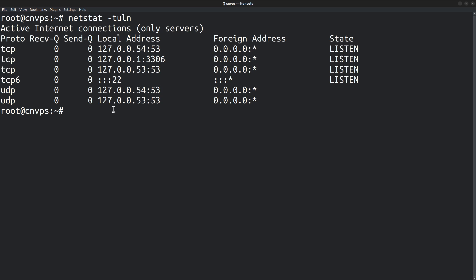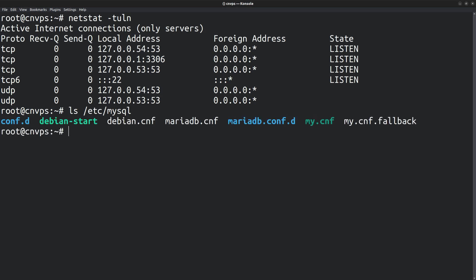In order to change the port, we need to edit the MariaDB configuration file. It's usually located in the /etc/mysql directory. This file, my.cnf, is the default MariaDB configuration file. Let's open it in the nano editor.